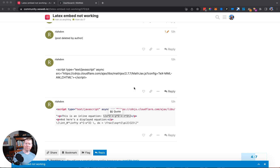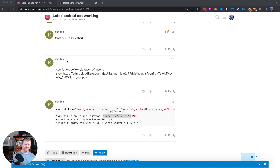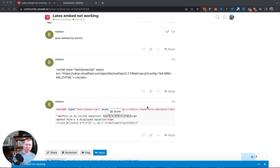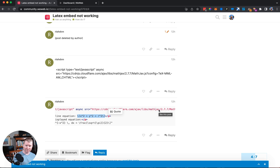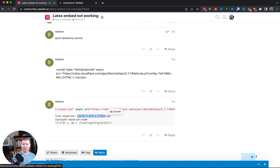Today's challenge comes from RichDVN over on the WeWeb community, who wants to implement LaTeX encoding and display on their WeWeb application. The way they're going to do this is using a library called MathJax. Let's learn how to get layout of cool mathematical formulas going directly inline into your WeWeb application.